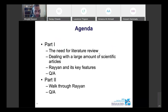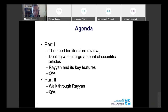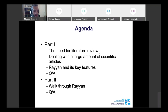The agenda has two parts. In the first part I'll explain the need for a literature review — why you need one given a research question — and then how to deal with a large amount of scientific articles and how Ryan can help. For Q&A, we'll leave that to the end. In the second part, Hossam will walk us through the Ryan system itself.